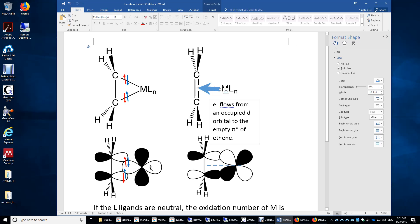Look here — you have a d orbital using just one lobe to interact with the two p orbitals at the same time. A blue d electron and a red p electron from the carbon form a sigma bond. Similarly, a second sigma bond is formed between the metal and the p orbital of the second carbon. To better understand this, you can replace the MLn with a single oxygen atom, and then you can clearly see the C-O sigma bonds in this so-called ethylene oxide structure.